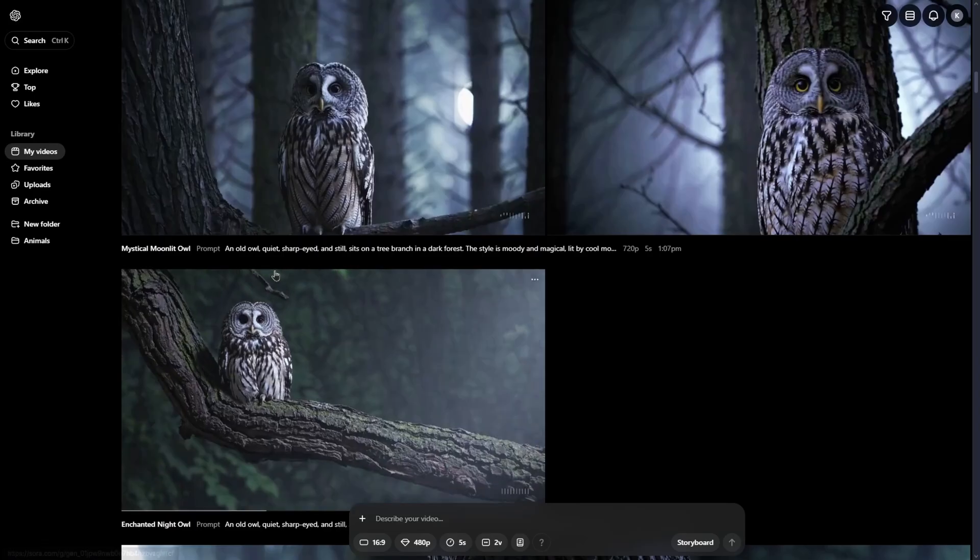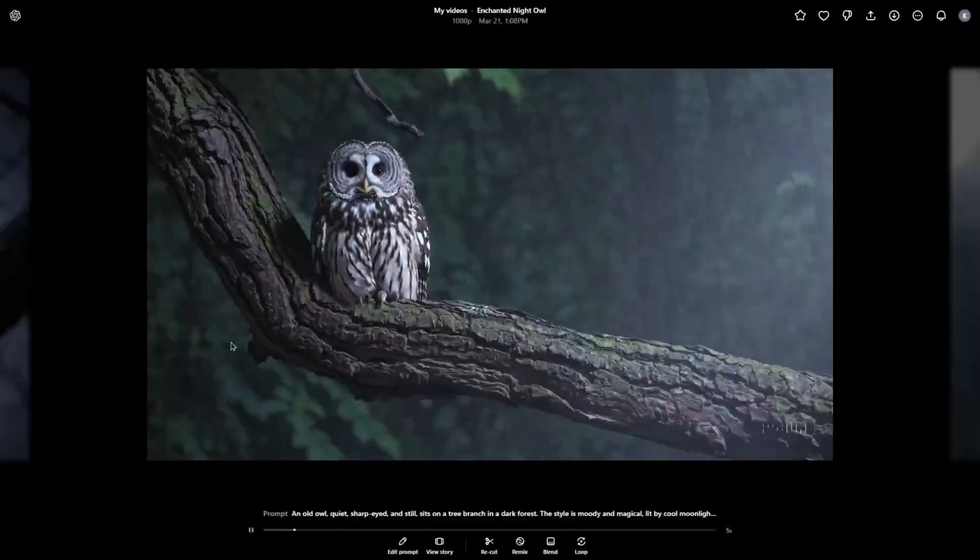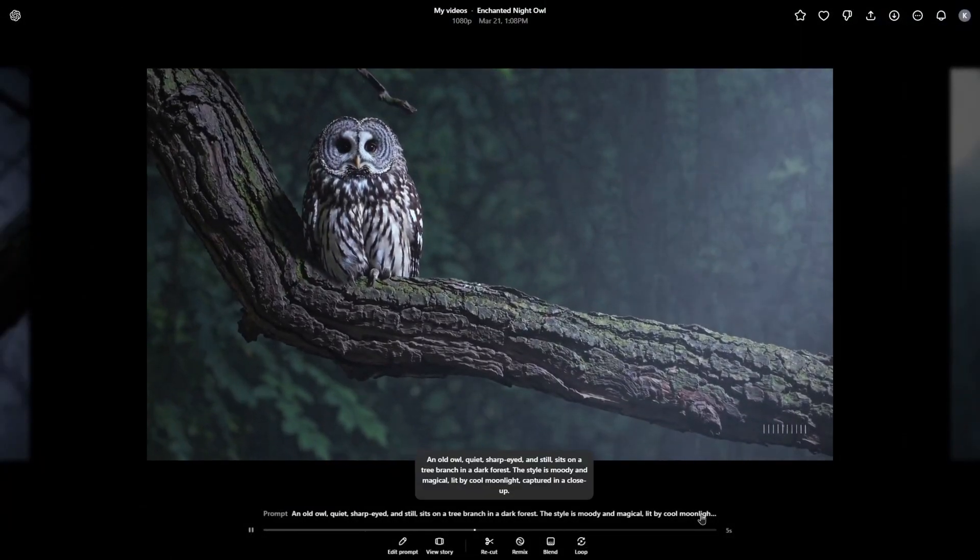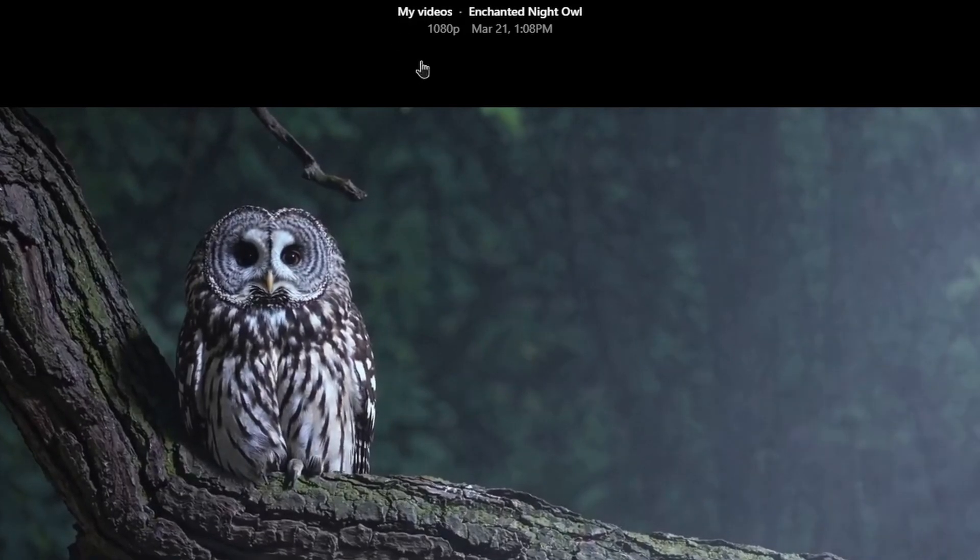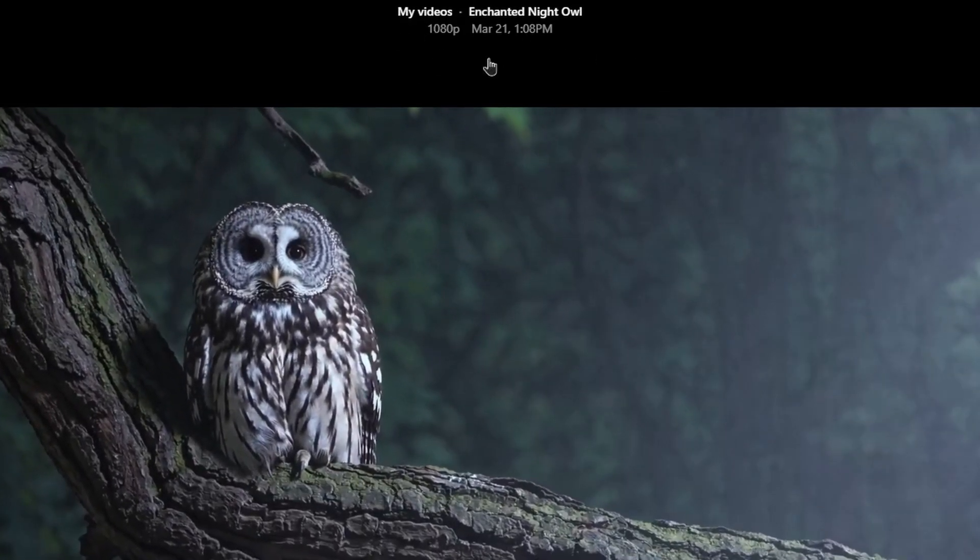After you log in, in the middle of the page, your videos you created will appear. You can click on them and here preview the prompt and also see the quality, time and length.